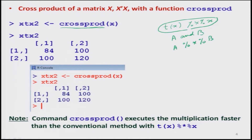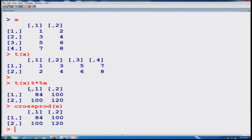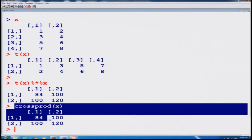The advantage of this operation is that it executes the multiplication faster than doing the basic manipulation of transpose of X multiplied by X separately. If you write crossprod(X), you can see here this is the same outcome as before. The earlier result and this result are identical.